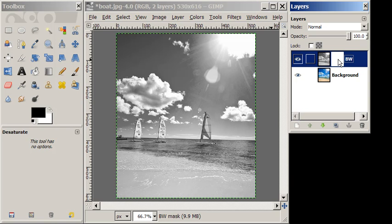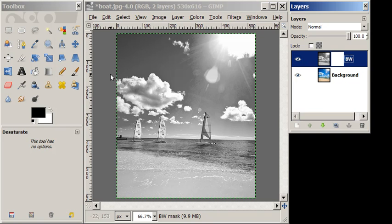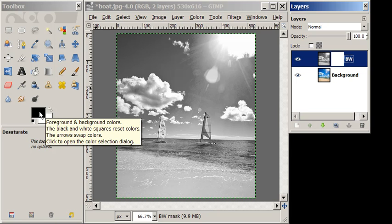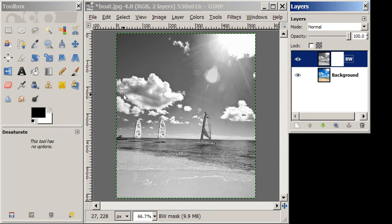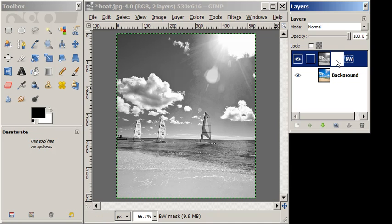And the way this works is I'm going to make sure that I have black in my foreground. And anything that I draw now on the white layer in black will erase the black and white image here.